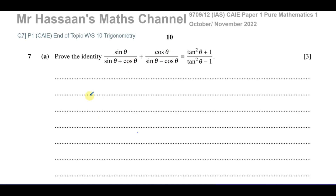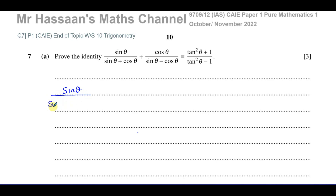We need to prove that sine θ over (sine θ + cosine θ) plus cosine θ over (sine θ − cosine θ) is identically equal to (tan²θ + 1) over (tan²θ − 1). We're going to start off on the left side, which normally is a sensible thing to do, though most times you can work from both sides.